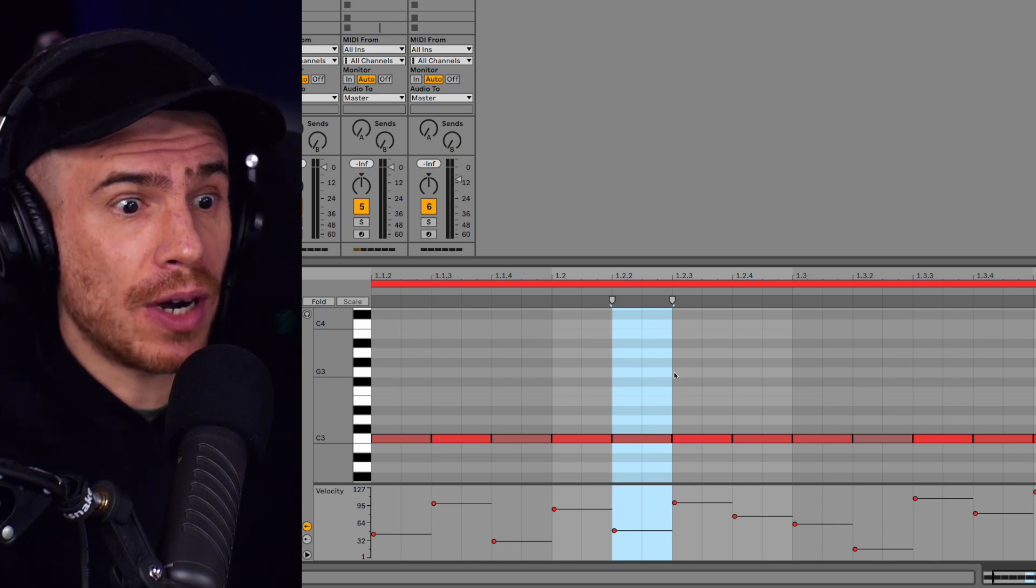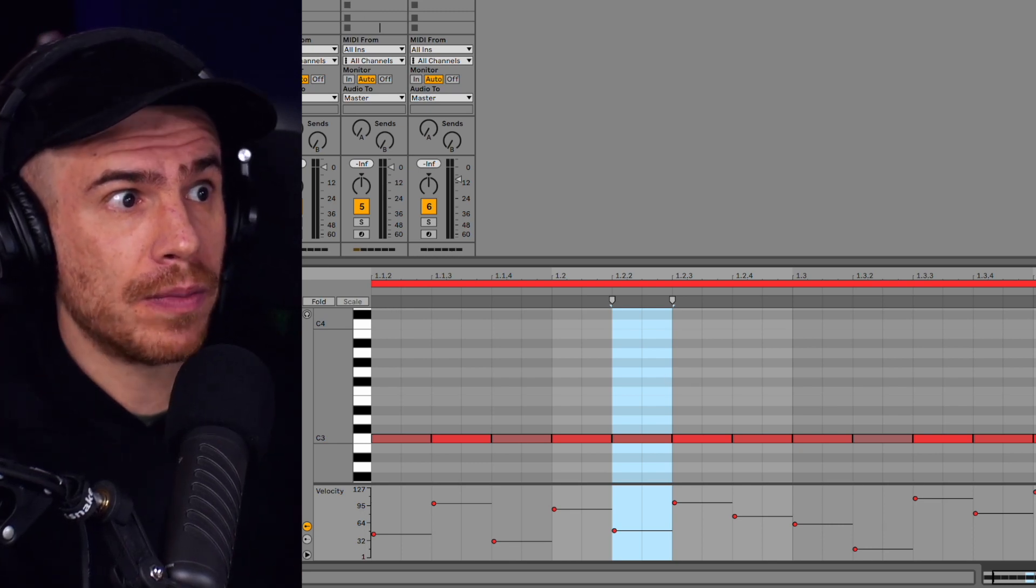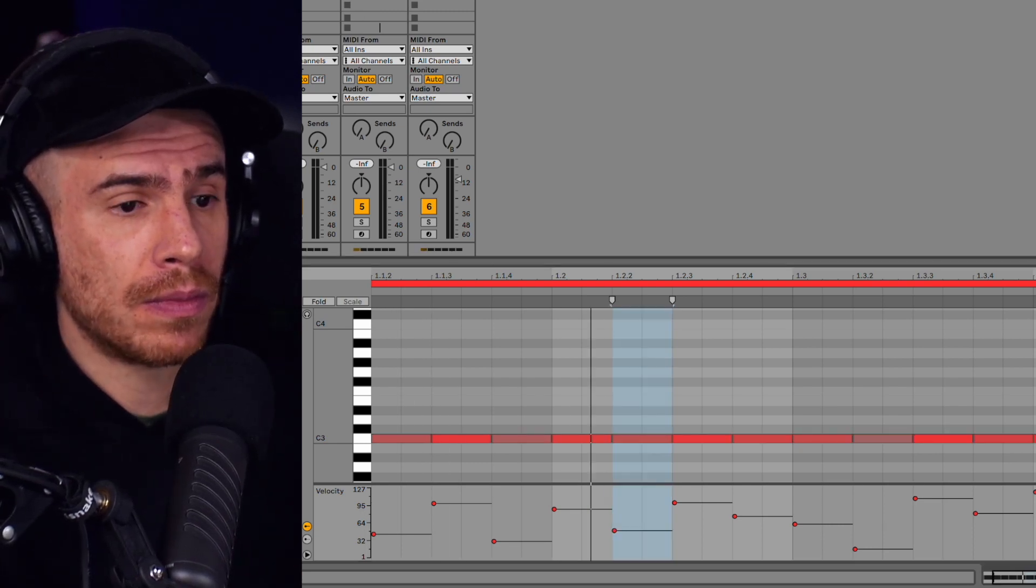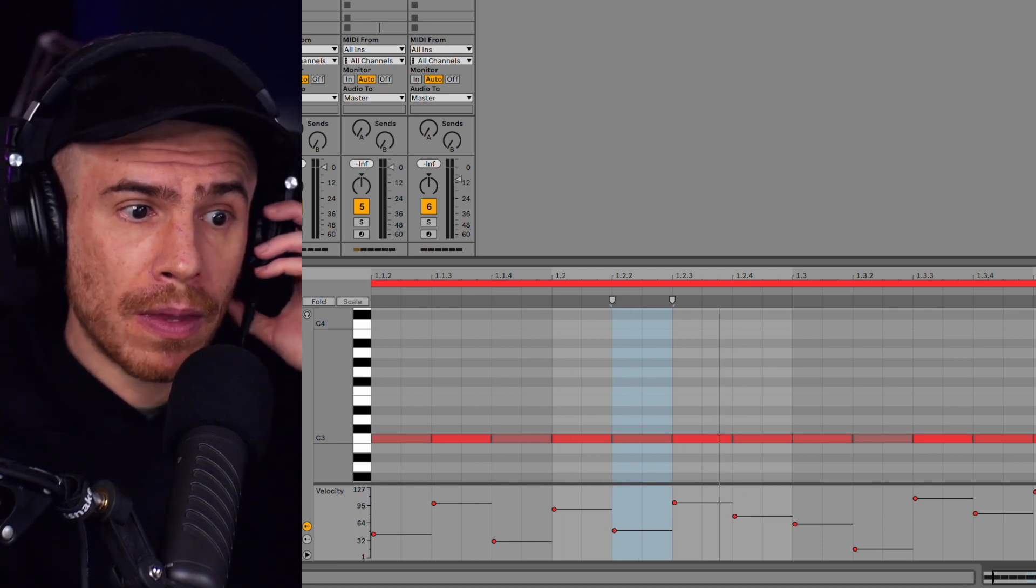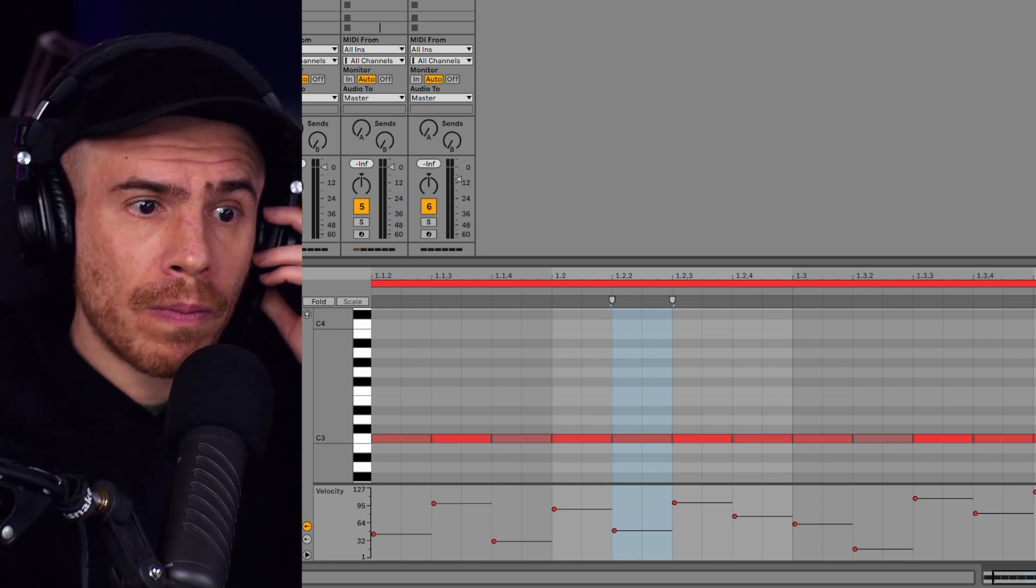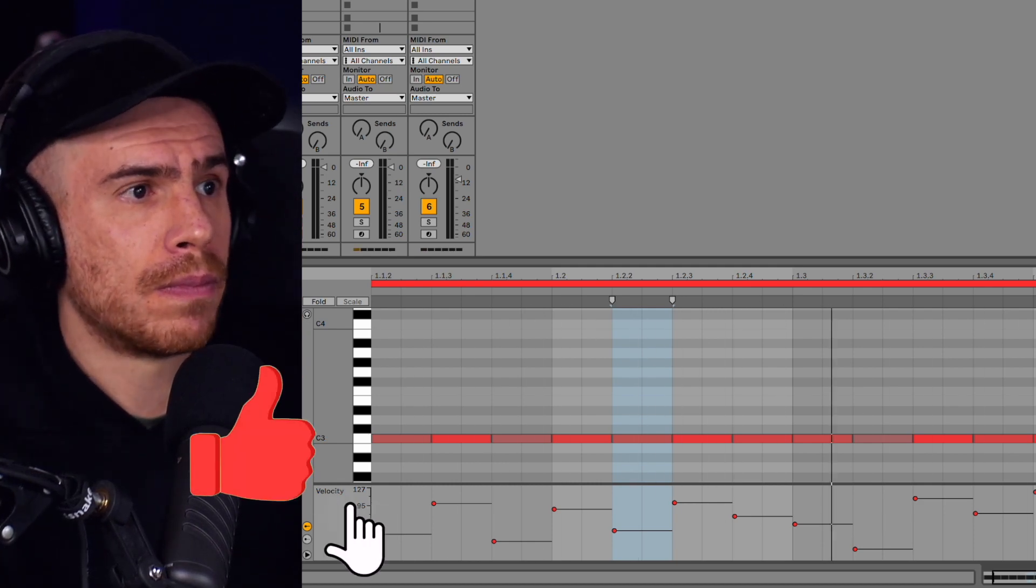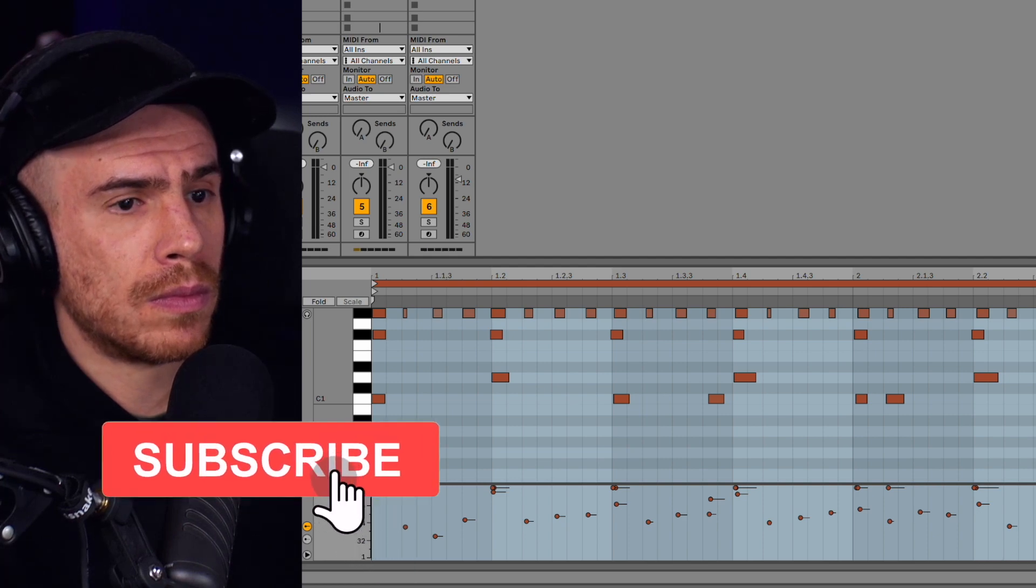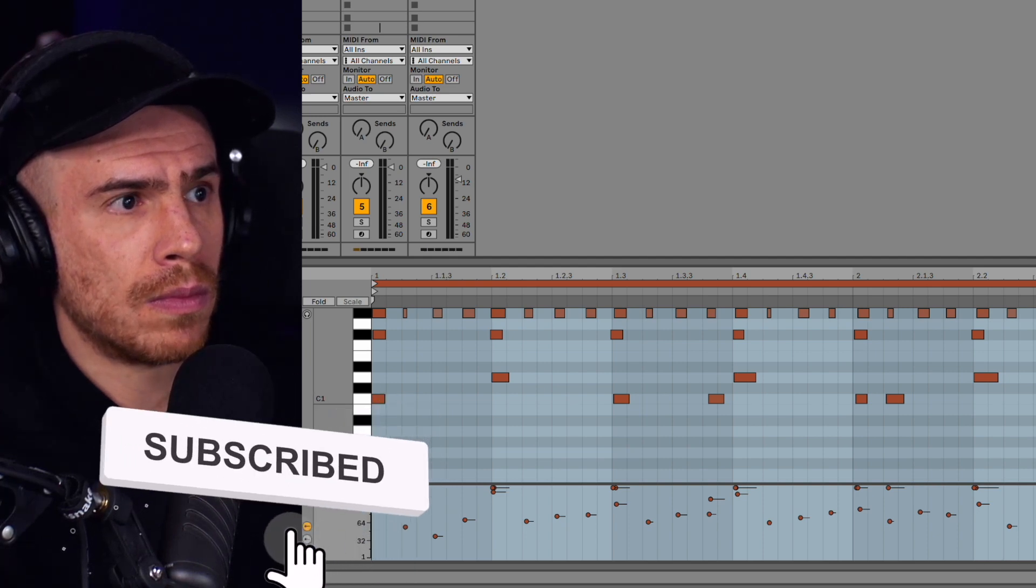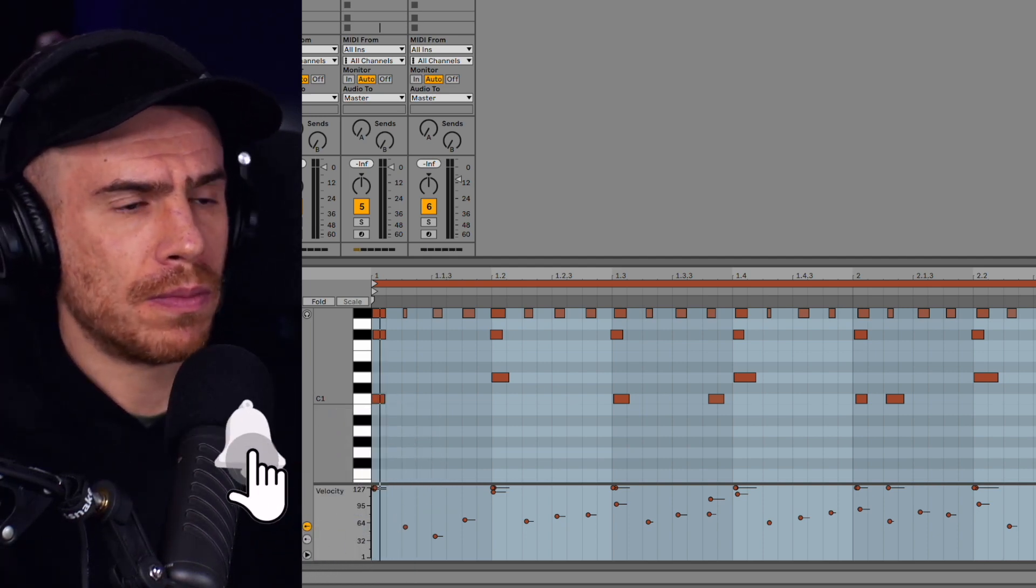But after some messing around with it, I got this thing. Without some drums.